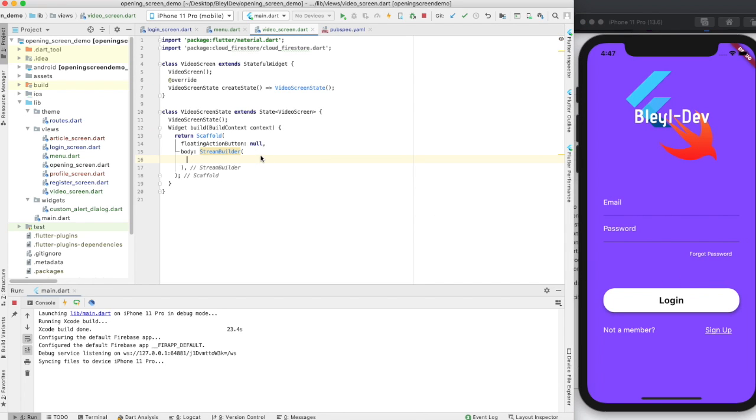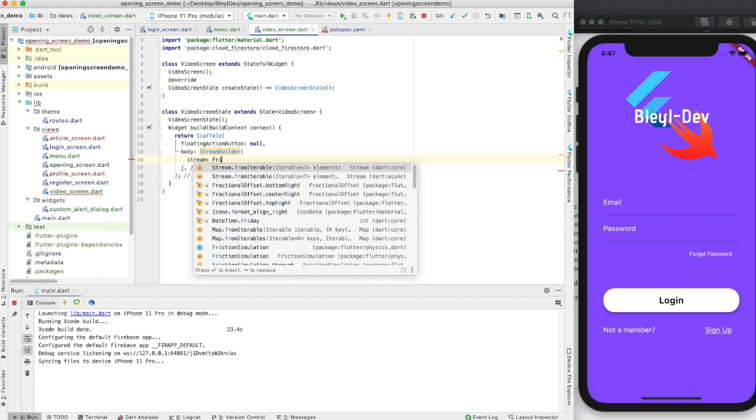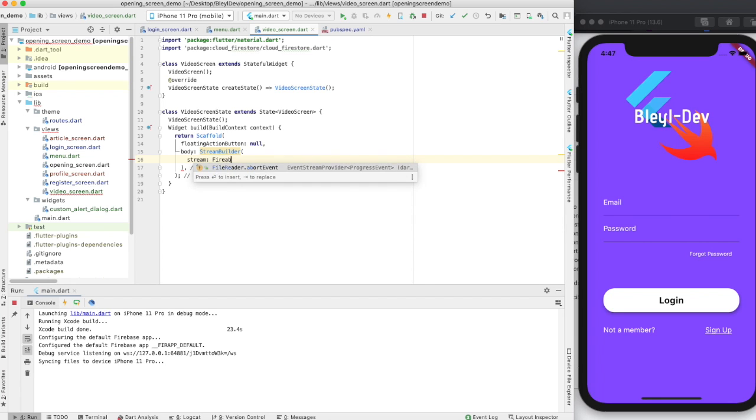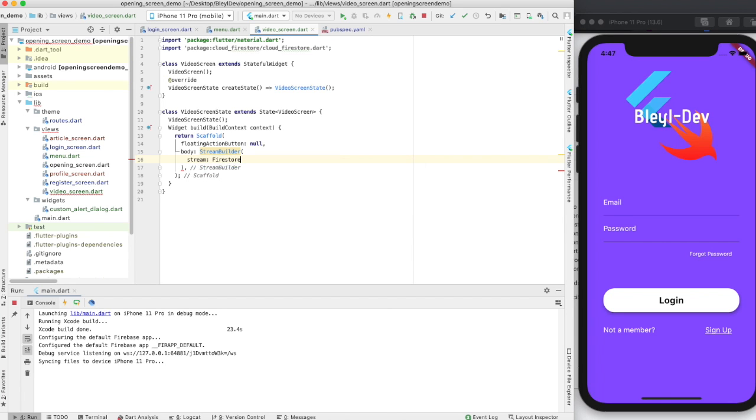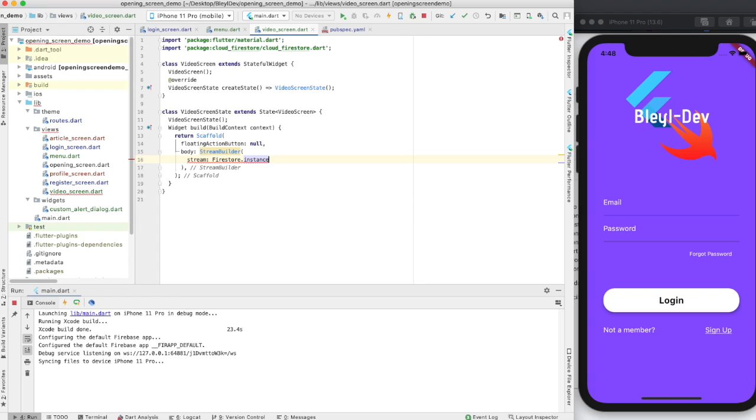And so the stream, what we're going to do is we're going to call firestore.instance. And then you're going to navigate your way to the collection that you want. So you could have a collection like users, pass them the user ID, look for this collection, and then read those documents. You could have a long chain of things.